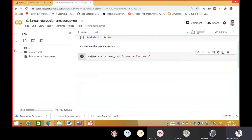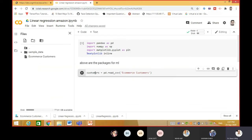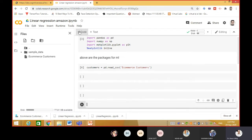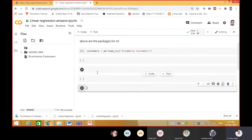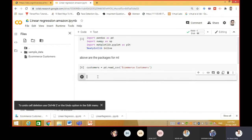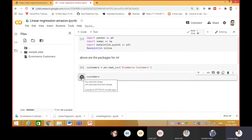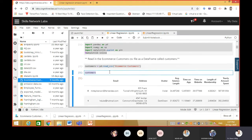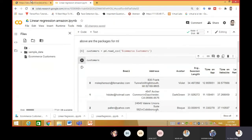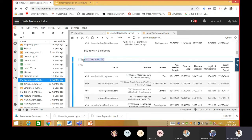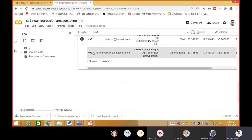Now let me see the dataset. I saved it with the name 'customer', so I put the name customer and run it - the data set is appearing here, the same as we had in IBM Cognitive Lab. Now if you want to run more commands - customer tail - if you play it you can see the bottom five. If you want to see the head you just have to write head - it will give you the top five.